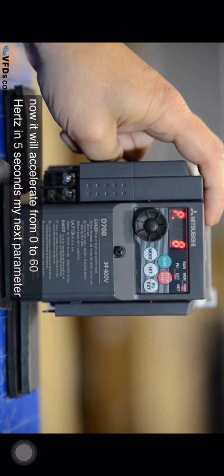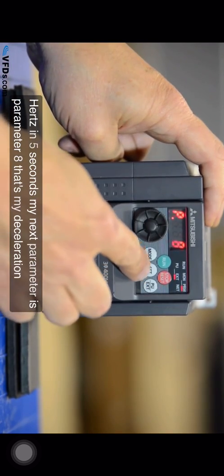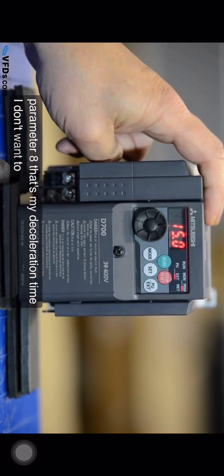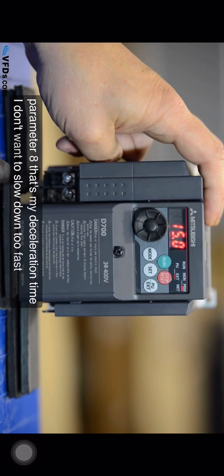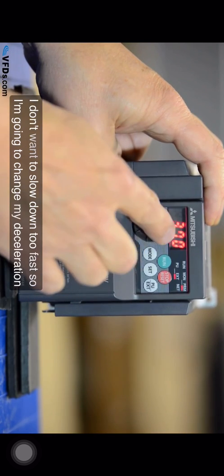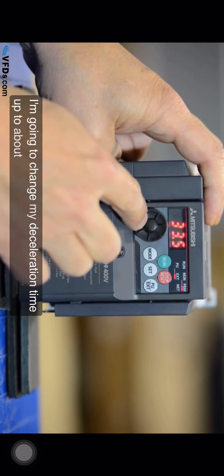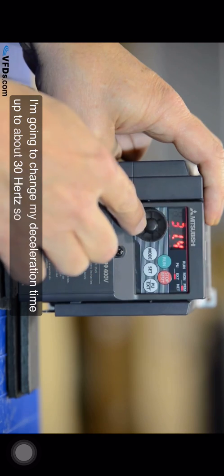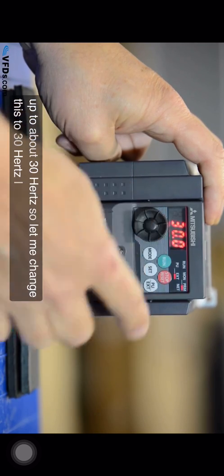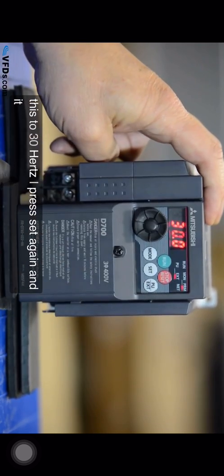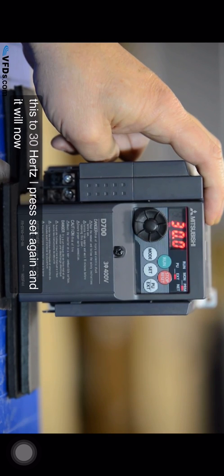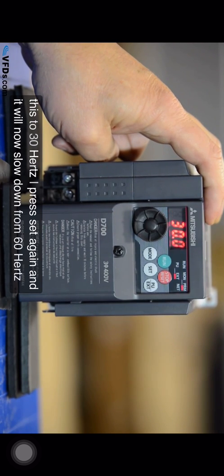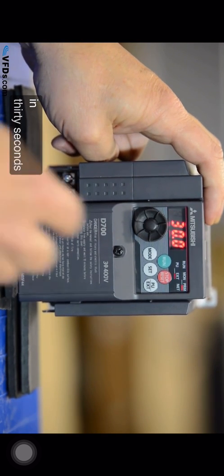My next parameter is parameter eight. That's my deceleration time. I don't want to slow down too fast so I'm going to change my deceleration time up to about 30 seconds. So let me change this to 30. I press set again and it will now slow down from 60 hertz to zero in 30 seconds.